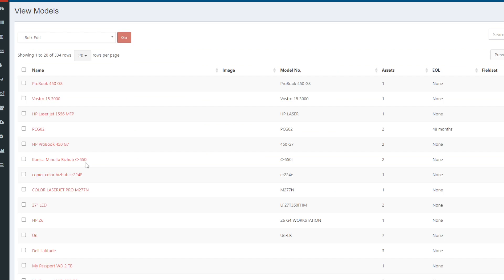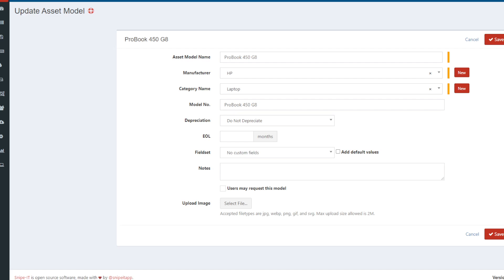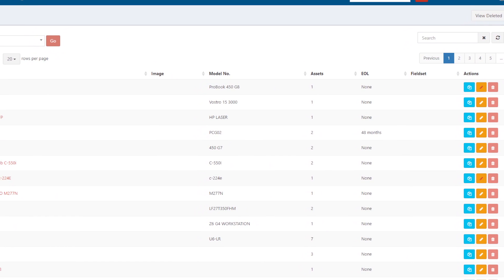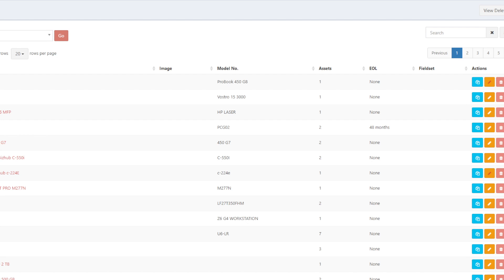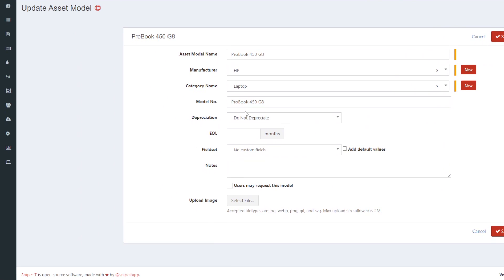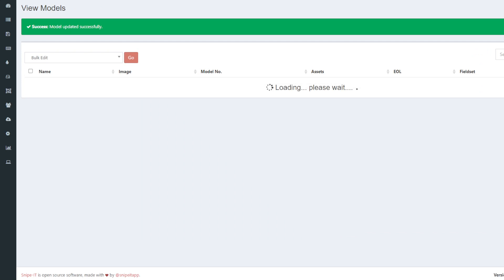I'll go to Asset Models — these are all the asset models. I'll select a model and click on it. On the right side you can see all the available models. I'll click the edit option, and once you're in edit mode you will see that you can choose the custom field set. I'll choose 'Fields for Laptops and Desktop' and save.